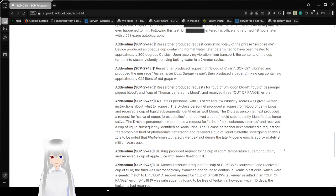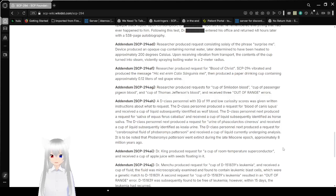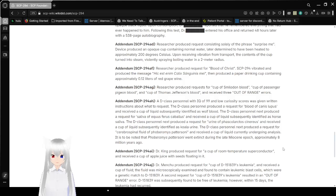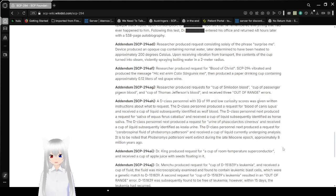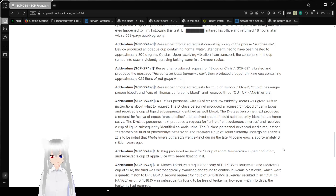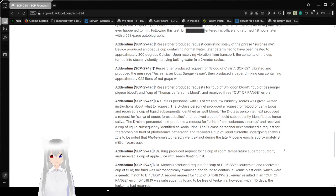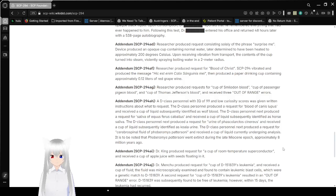Addendum SCP-294-AD. Researcher earned produced requests consisting solely of the phrase surprise me. That is a dumb thing to ask a robot to do ever. And even if it is a coffee machine that seems to be a little bit sentient and still technically kind of a robot. Device produced an opaque cup containing normal water later determined to have been heated to approximately 200 degrees Celsius. Upon receiving vibration from transport the contents of the cup turned into steam, violently spraying boiling water in a 2 meter radius. That was a little bit foolish.